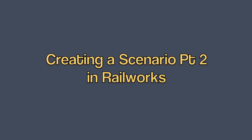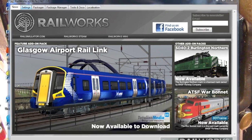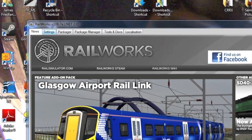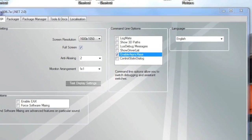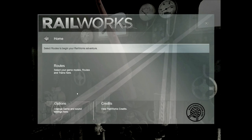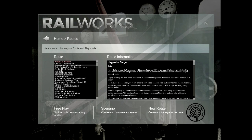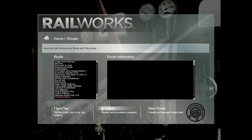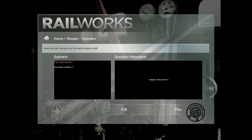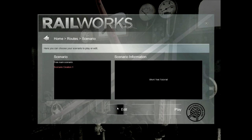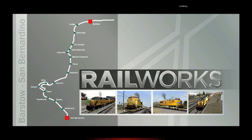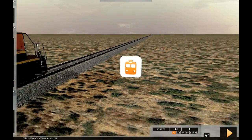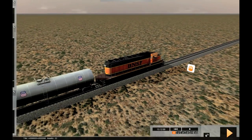In the previous part of this training we developed a new scenario and we placed the player's train on the track. In this part we're going to continue that process. We're going to select the same route called Scenario Testing and when we click on the Scenario button we see our new scenario, Scenario Creation 1 — the one we created in the previous part. We click Edit and after the startup we are viewing the Scenario marker for our new scenario.